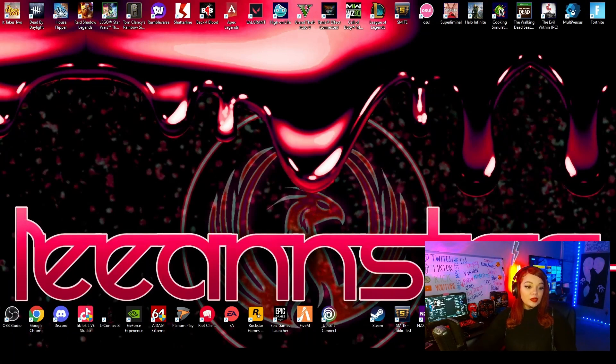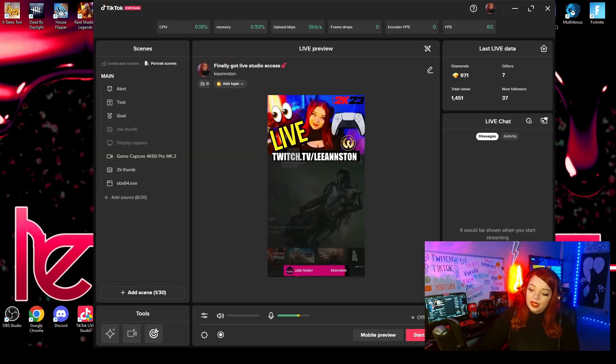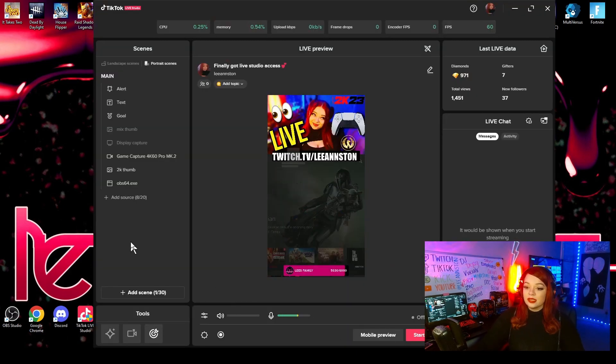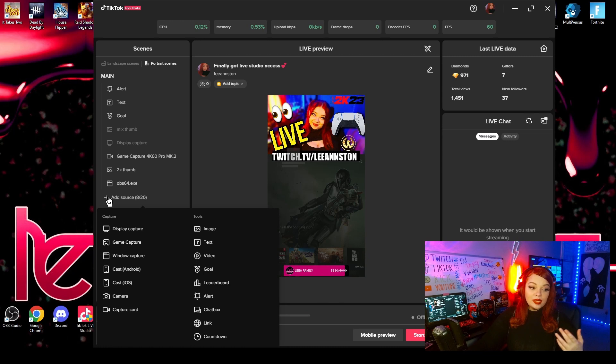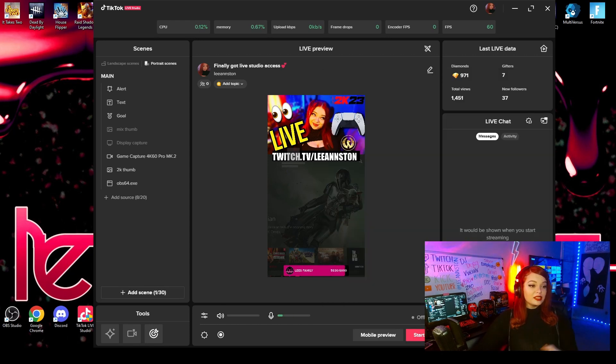So usually when you open TikTok Live Studio or if you're streaming from multiple OBSs and you try to add a source, it won't allow you to because you're using your webcam in another program. So here's a little hack that I found.